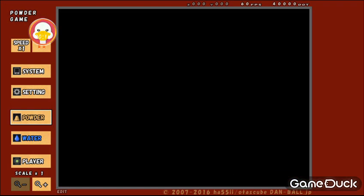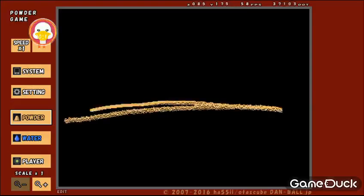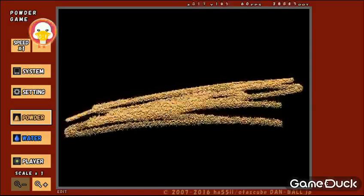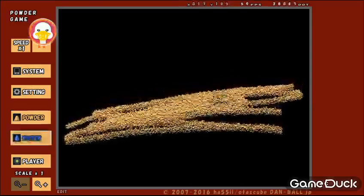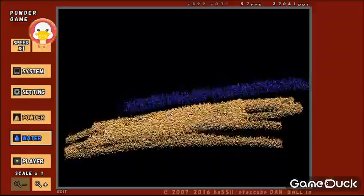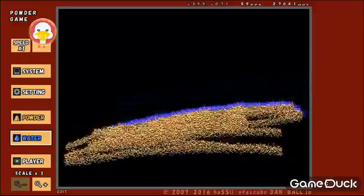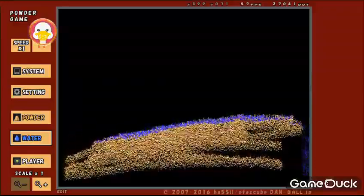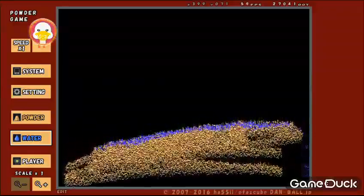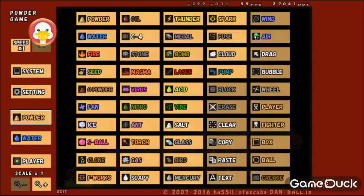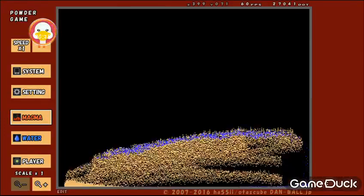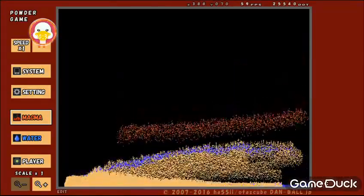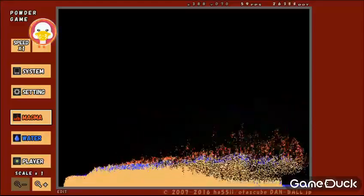All I know is that this game is like you take a bunch of dust and stuff and you try to make explosions and stuff, I guess. Anyway, but my cousin showed it to me. Let's try powder and some magma and water, I guess.